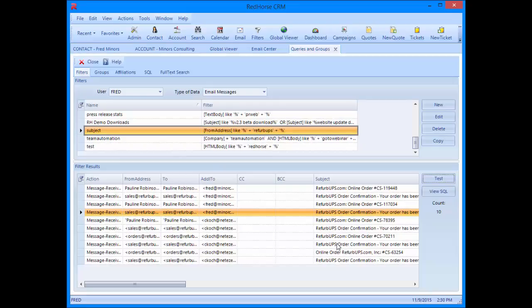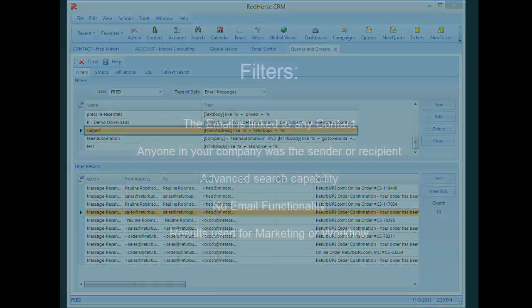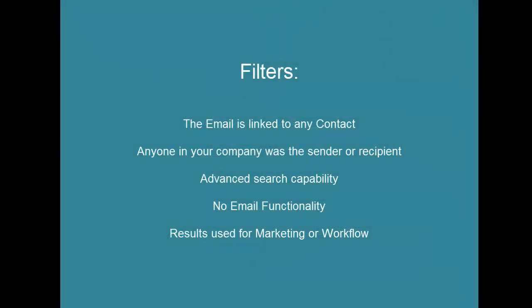You can't take action on the email here. This is an area you would use if you want to create a group out of the results and use them in a marketing campaign. Or you could use the filter in a test action in workflow.